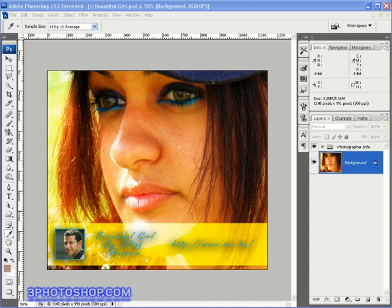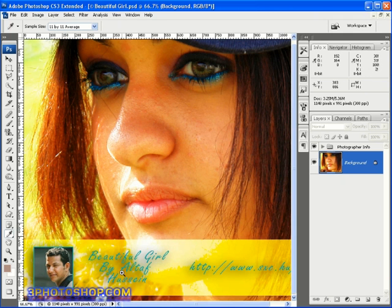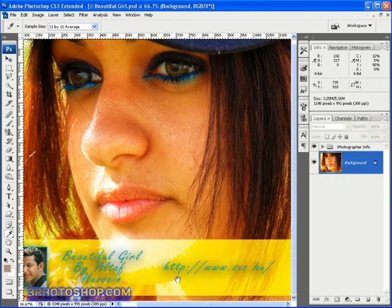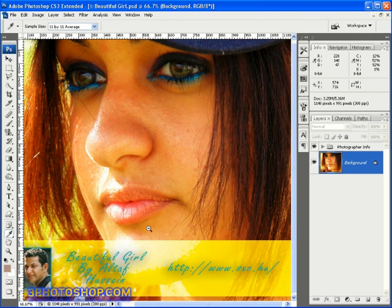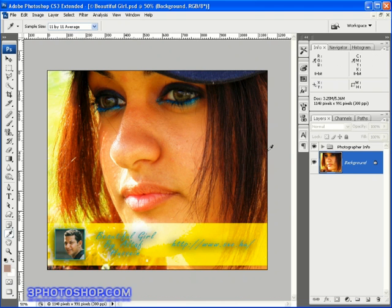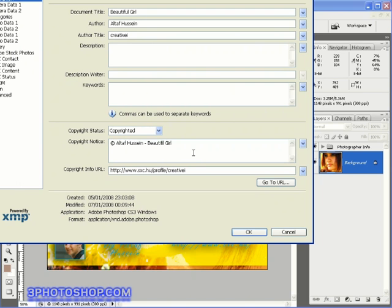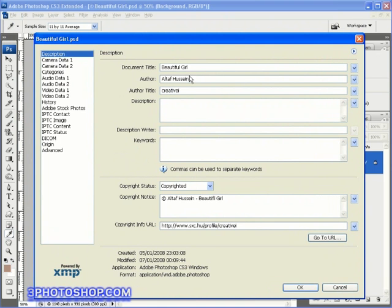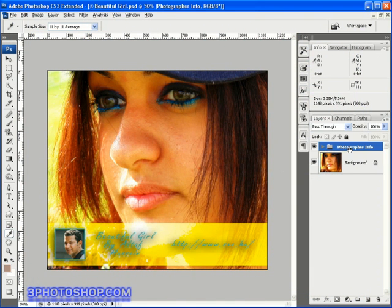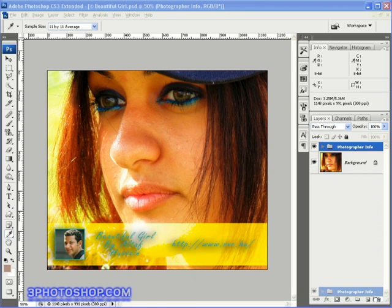I have an image open on screen — a photograph called beautifulgirl.psd, taken by photographer Altaf Hussain, downloaded from www.sxc.hu, a great website where photographers put their work online for people to use completely free of charge. If you want more information on this or any other photo used in this series, hit Ctrl+Shift+Alt+I on PC or Command+Shift+Option+I on Mac to bring up the info dialog box. I'll now close that and remove the layer group so we can focus on the image.